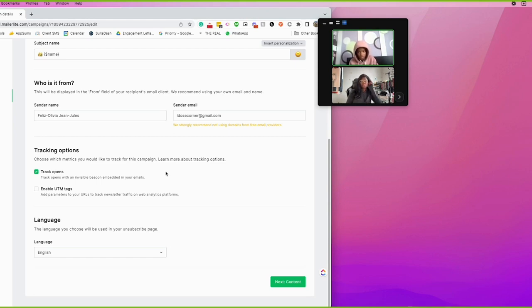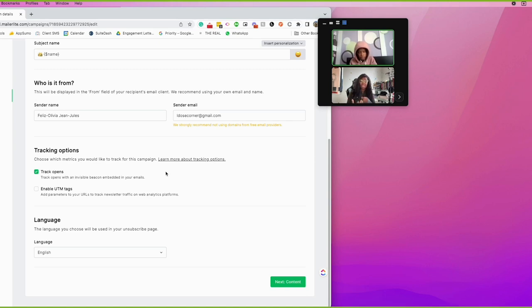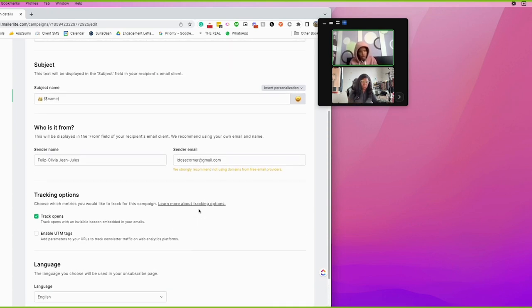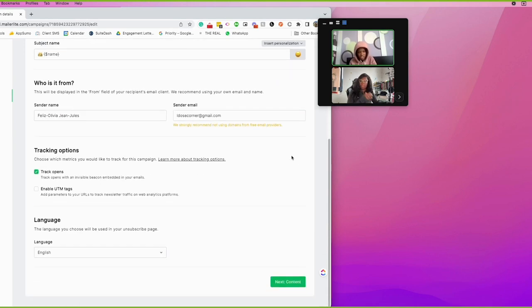You have tracking options here. Track opens lets you see if someone opened the email. UTM tags track the URLs that are clicked in the email — I'm not entirely familiar with exactly what analytics those speak to, but that's basically what it does. You can always look at the data afterward.